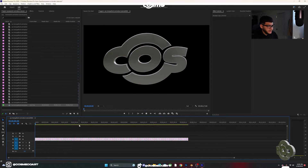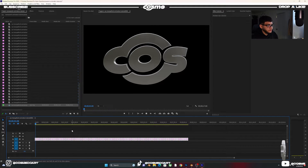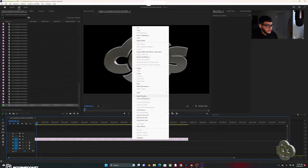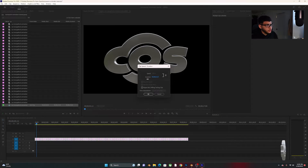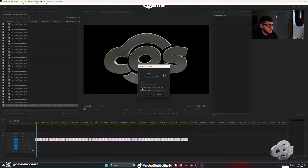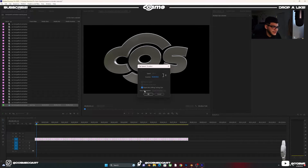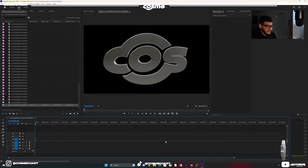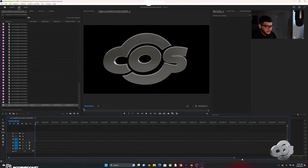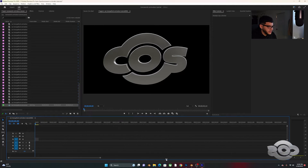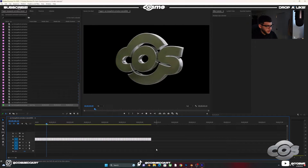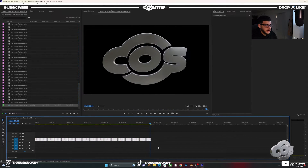If you click Play, it'll take a while to go from one frame to the next — that won't work. So select all clips, right-click, choose Speed/Duration, bring the speed all the way down, make sure 'Ripple Edit, Shifting Trailing Clips' is checked, and click OK. Now scroll out so you can see the whole animation, hit spacebar, and you'll have your spinning animation playing smoothly.